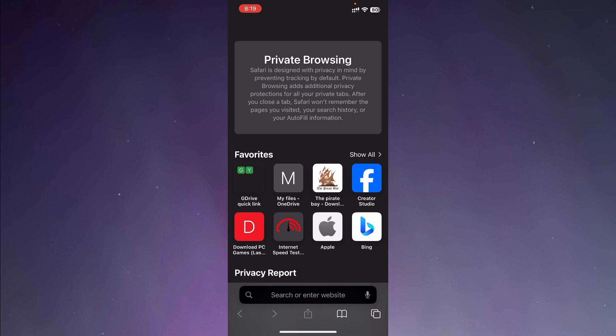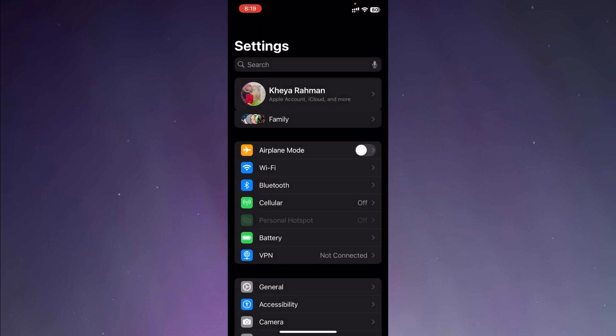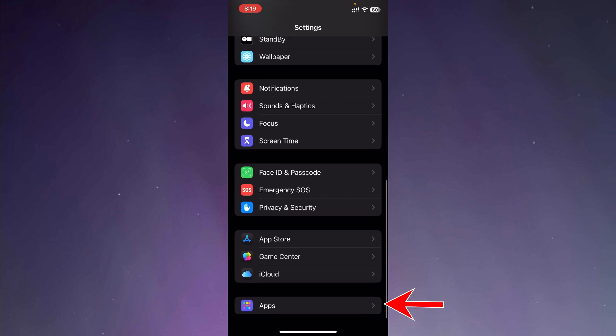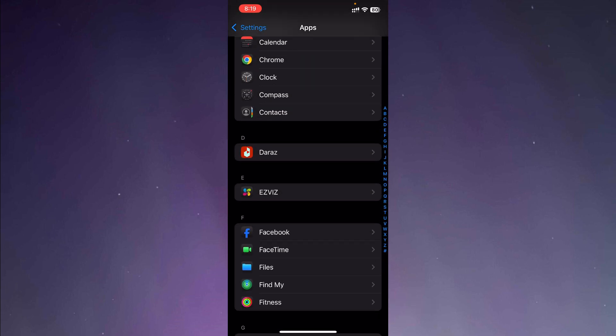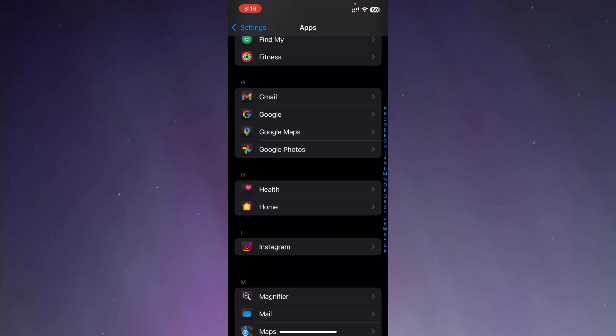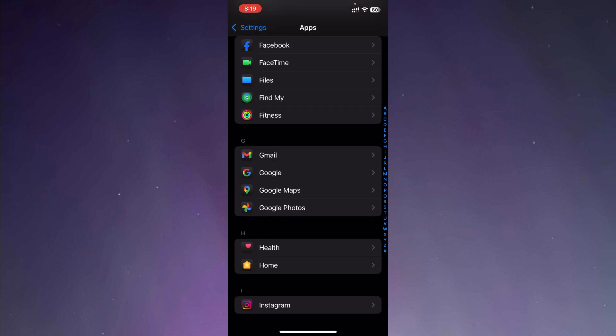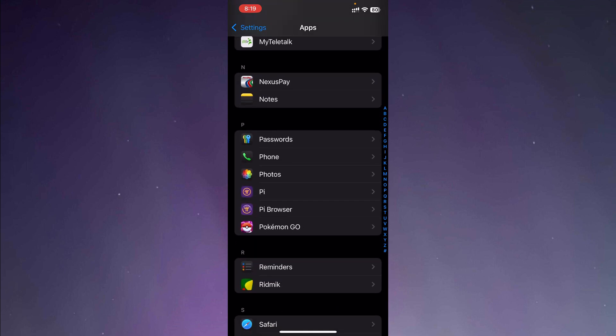Now you can also add an extra layer of security to your private browsing. So to add an extra layer of security, all you have to do is go to settings. So let me close this and go to settings and then we are going to the apps section. Now we need to go to the Safari application because we are going to manage the settings for Safari.